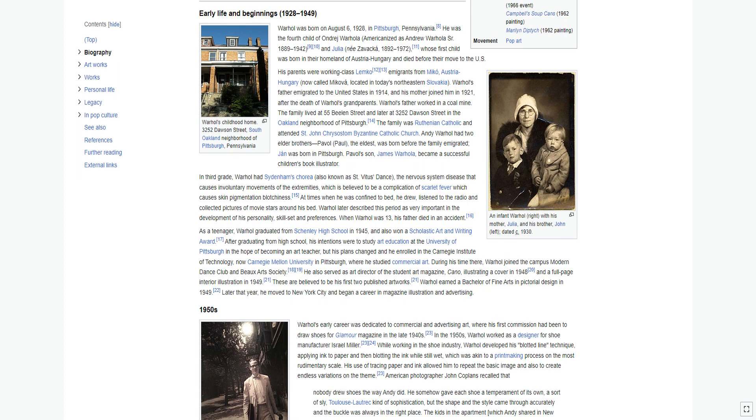Warhol's father worked in a coal mine. The family lived at 55 Beelen Street, and later at 3252 Dawson Street in the Oakland neighborhood of Pittsburgh. The family was Ruthenian Catholic. Andy Warhol had two elder brothers: Paul, the eldest, was born before the family emigrated; John was born in Pittsburgh. Paul's son, James Warhola, became a successful children's book illustrator.